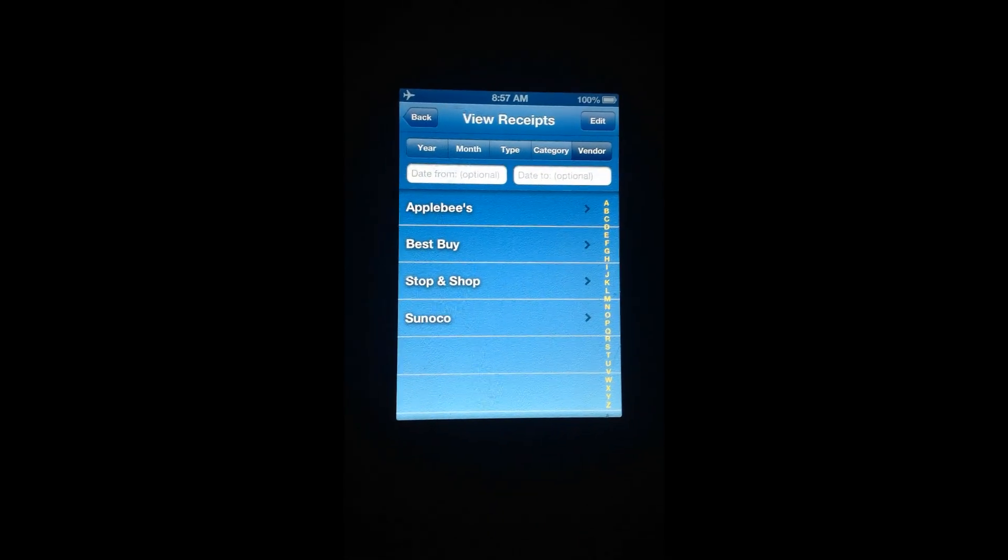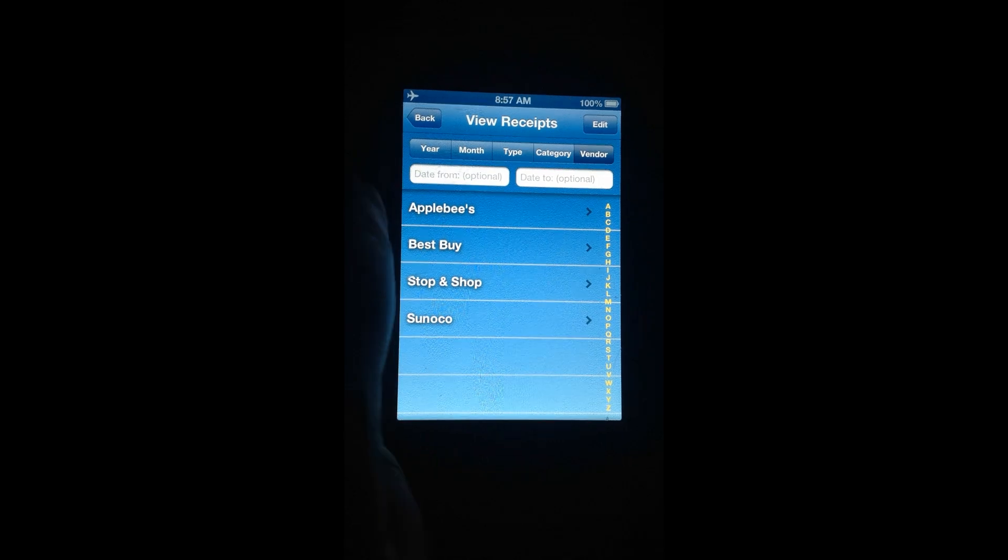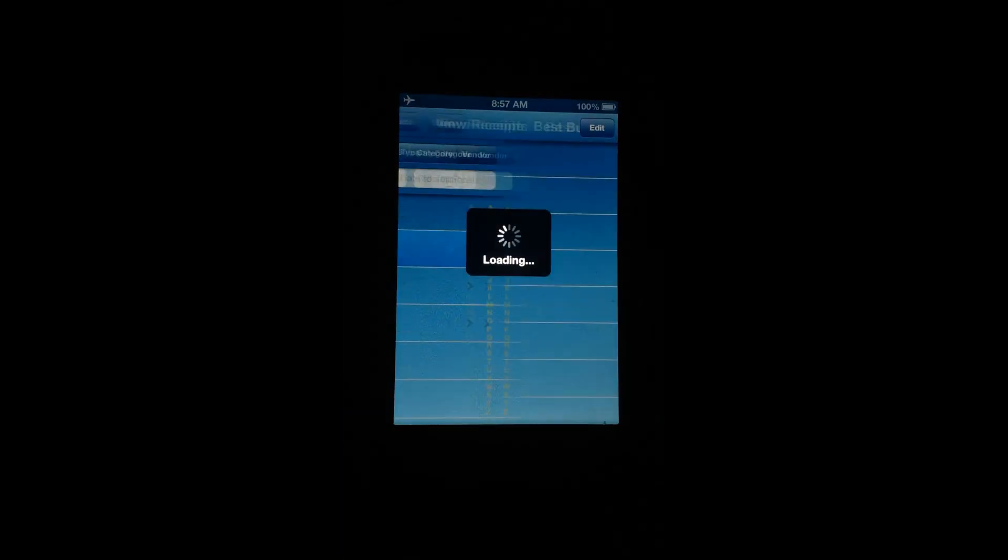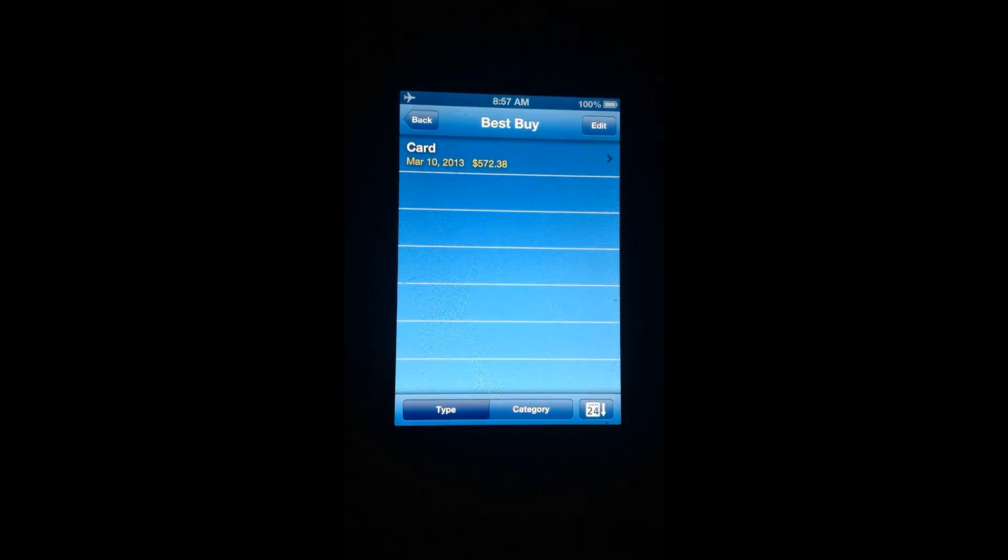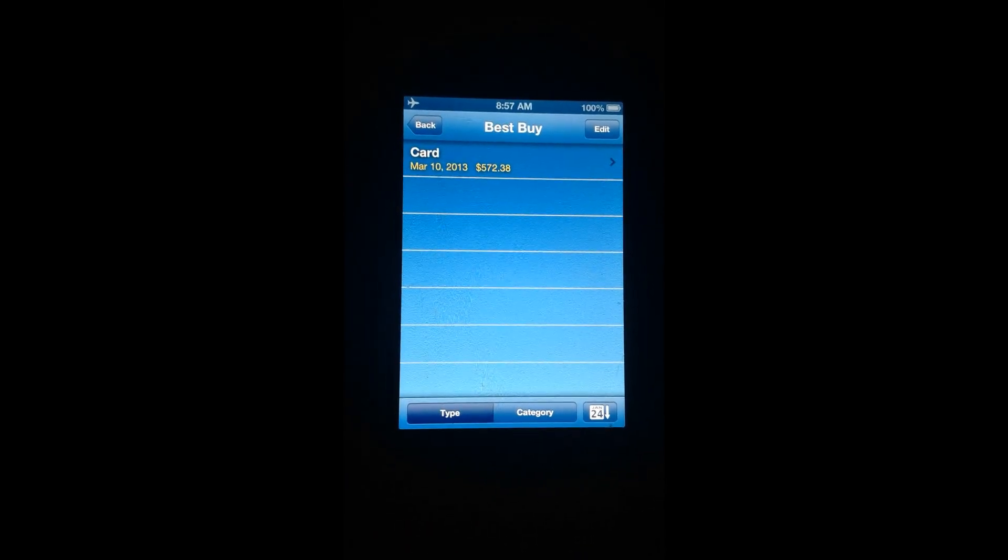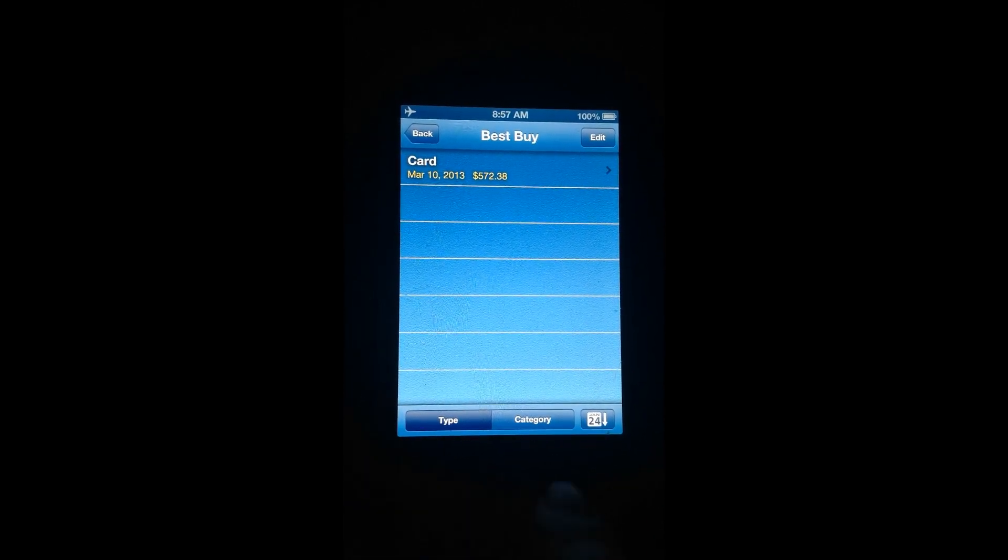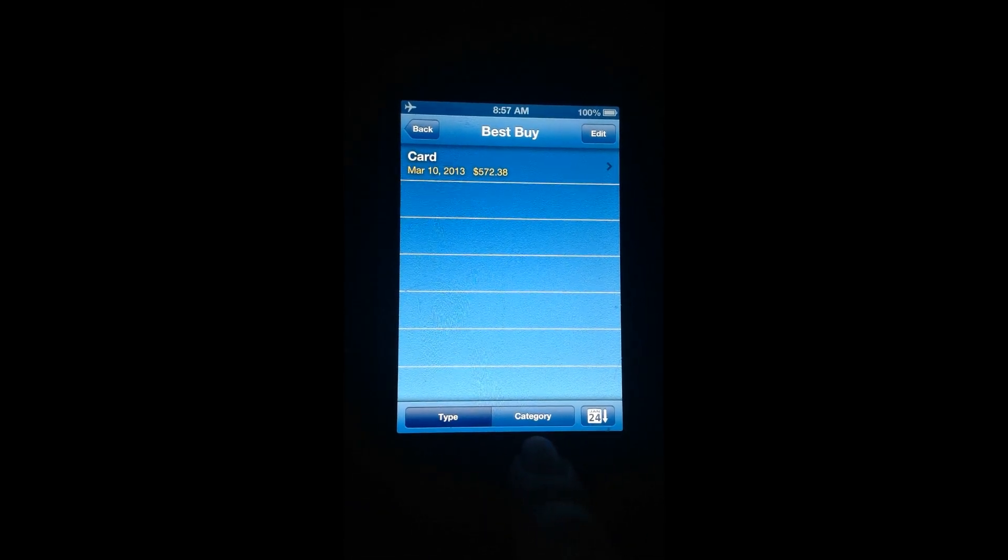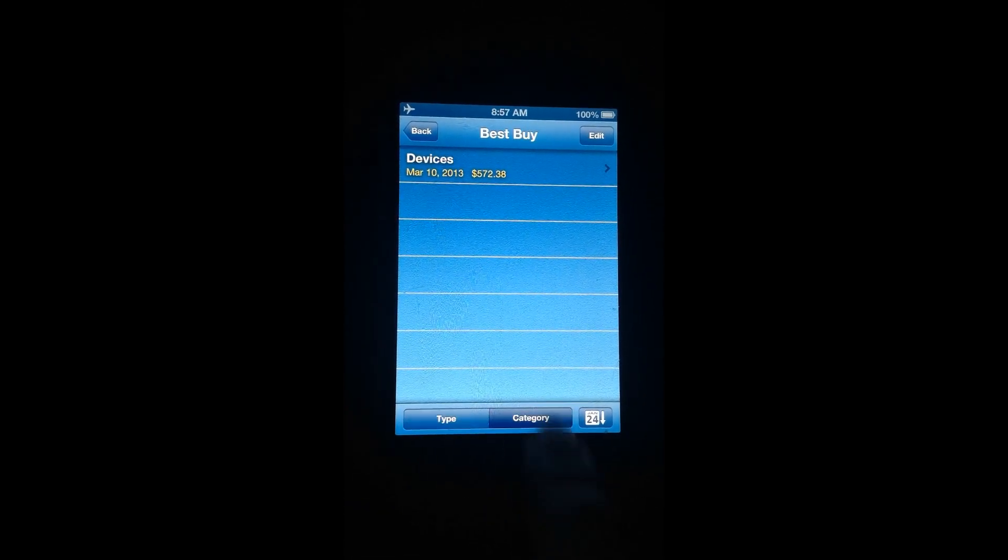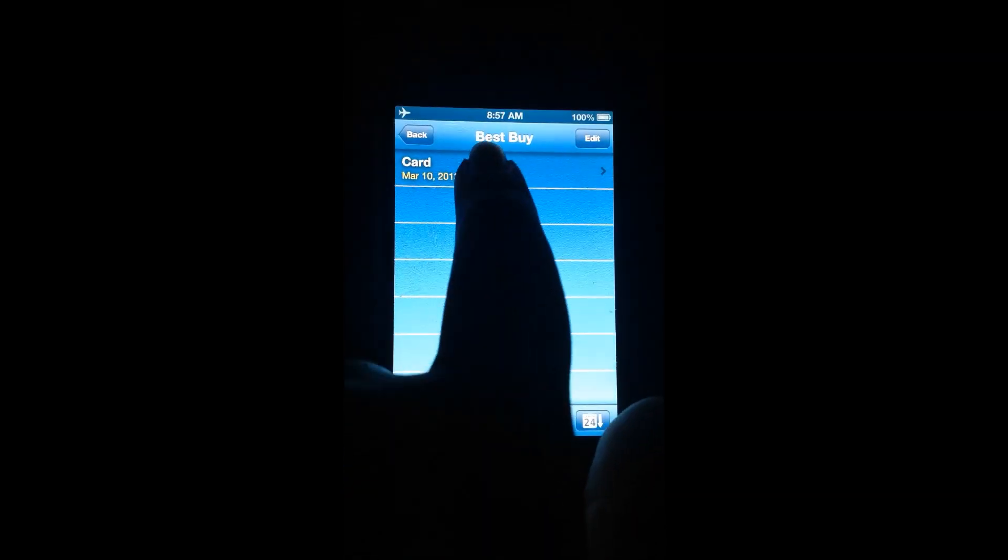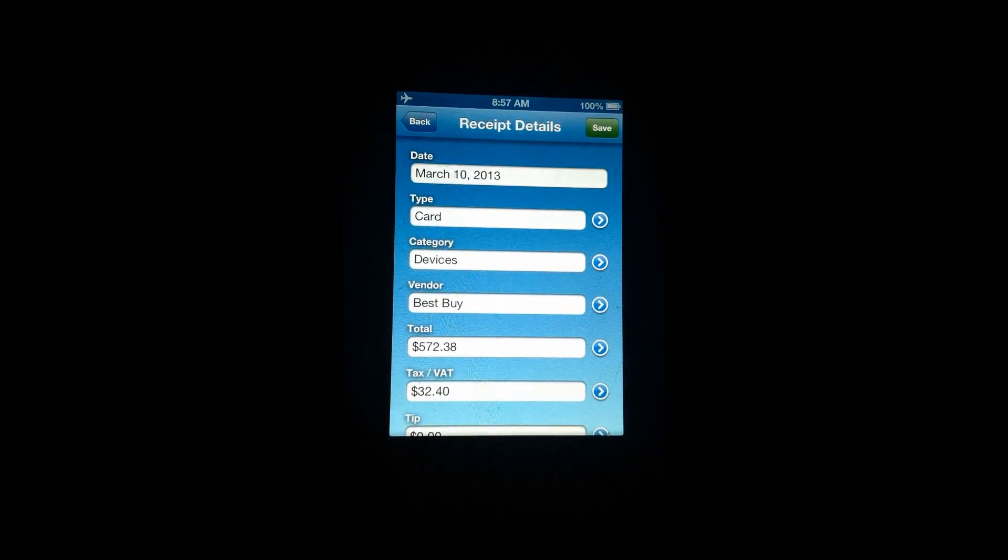So maximum organization, which is great, especially with something like a receipt app because you tend to pile up a lot of receipts. Here you can see you can even further organize type and category even within something like a vendor category.